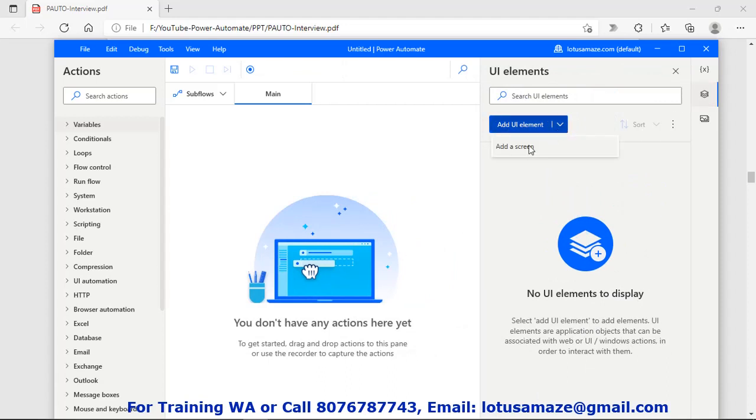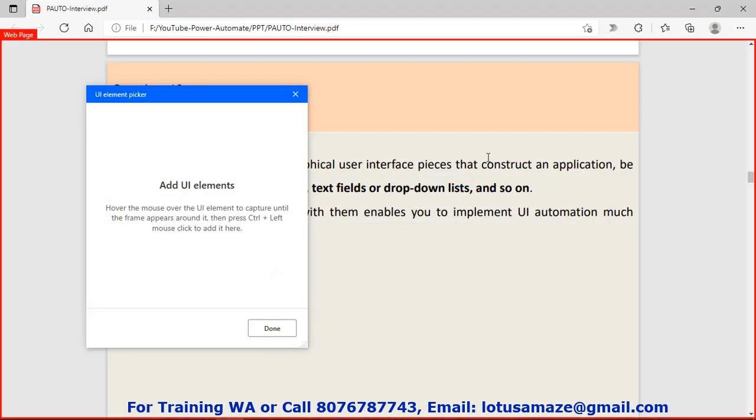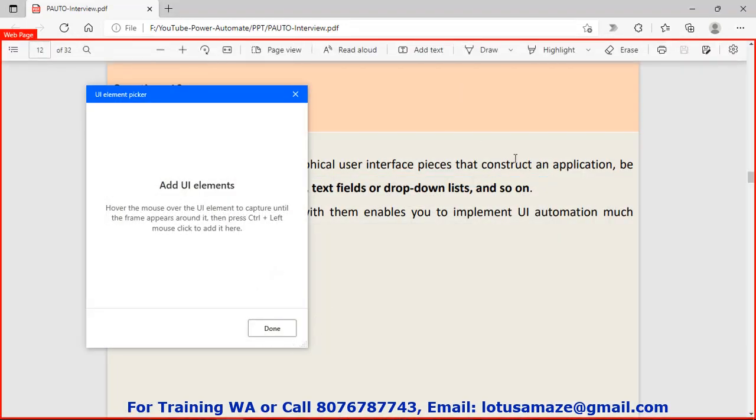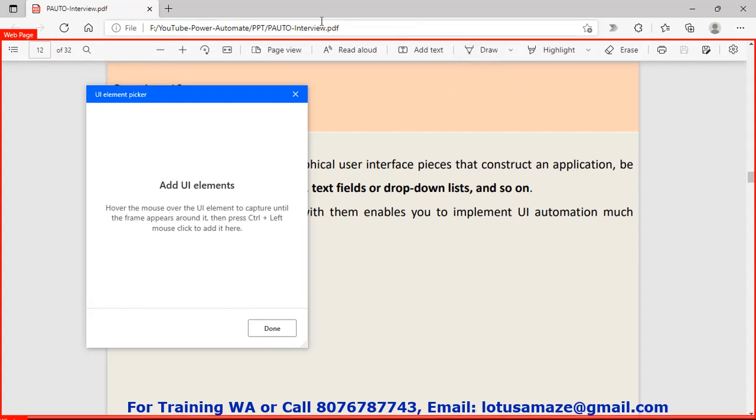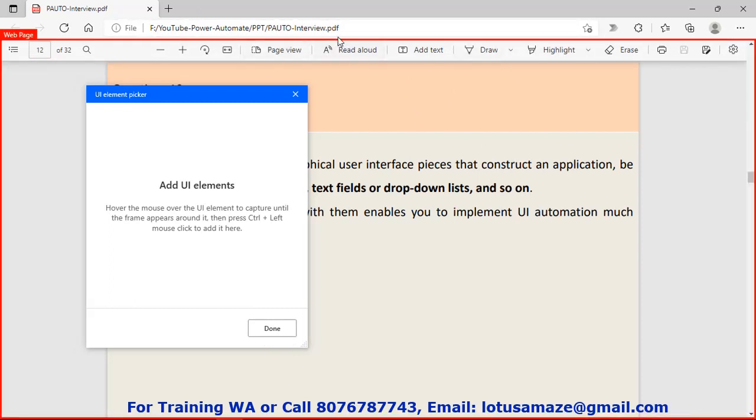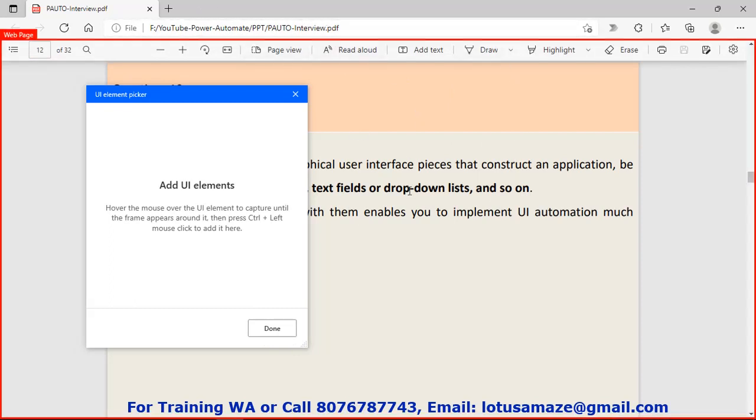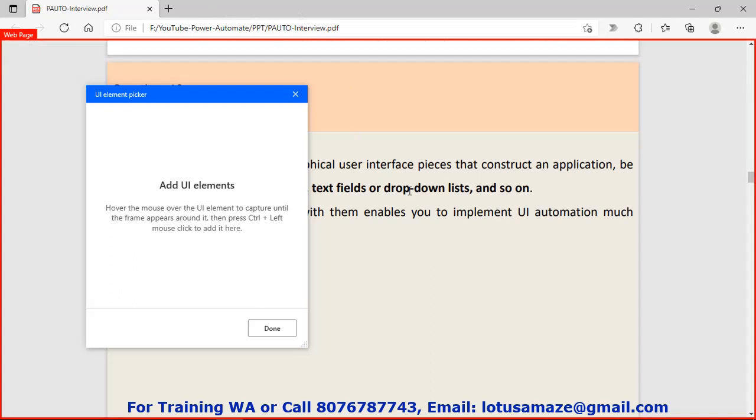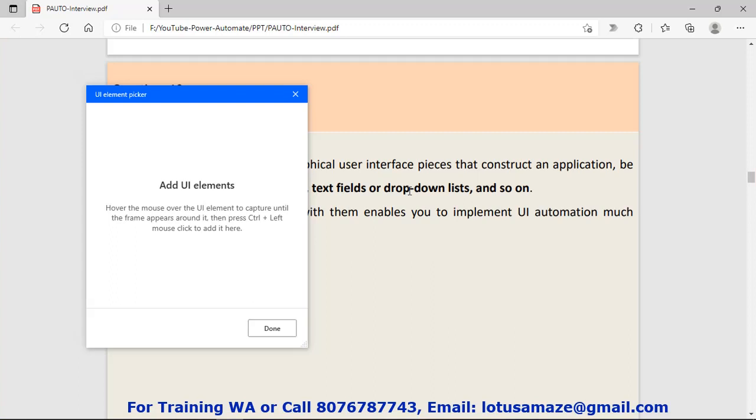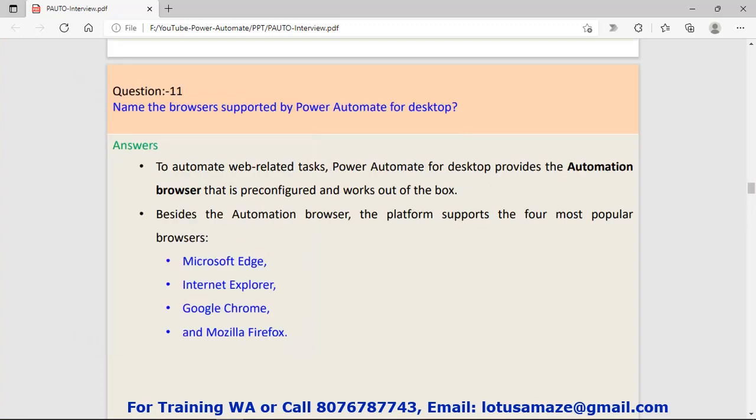Then add screen. So basically if I move the mouse, you can see a red color rectangle. I can capture anything on this Windows system. Then create action for that captured element. So this is called the UI element.